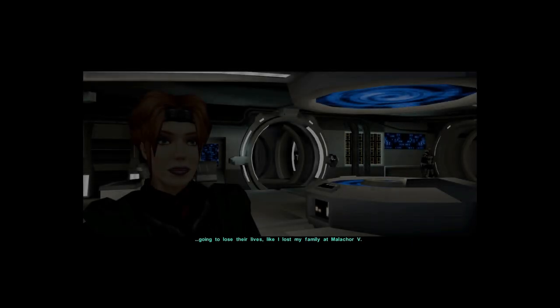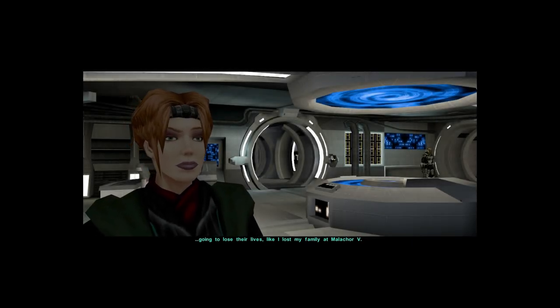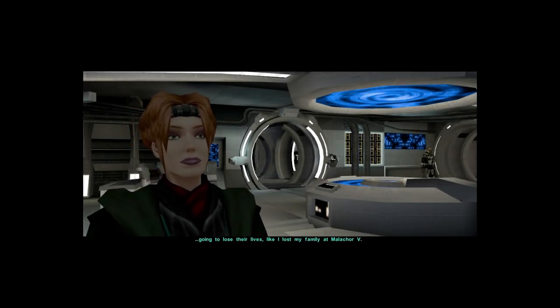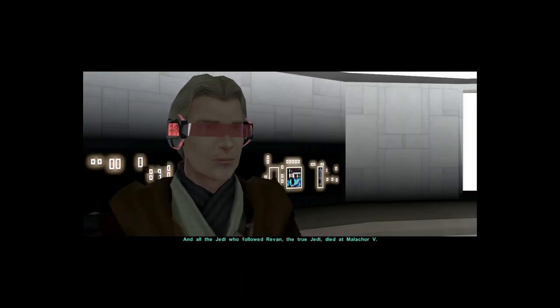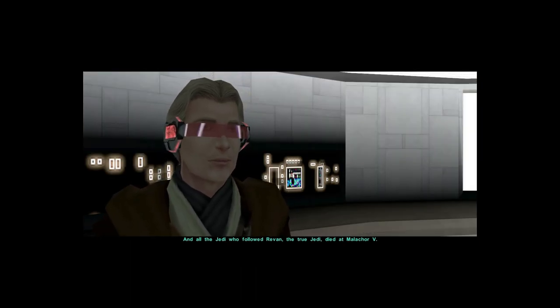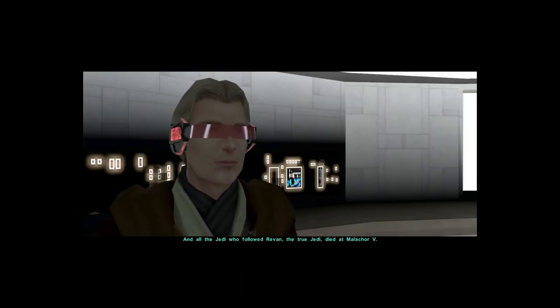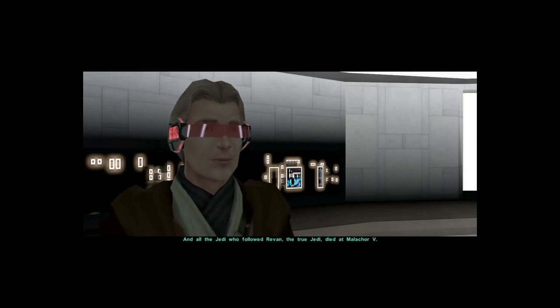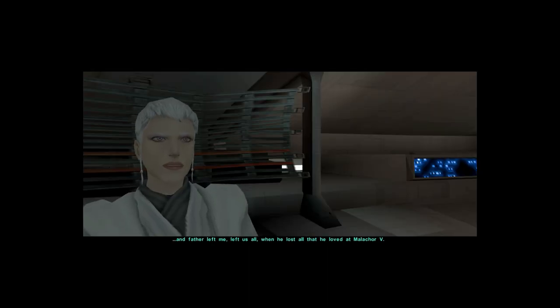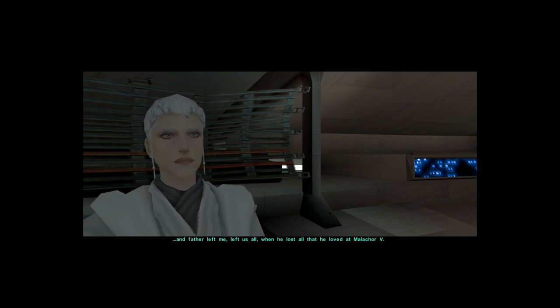To lose their lives, like they lost my family in Malachor 5. And all the Jedi who followed Revan, the true Jedi, died at Malachor 5. That was when he lost all that he loved at Malachor 5.